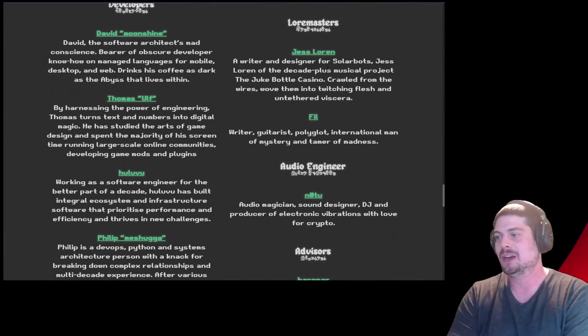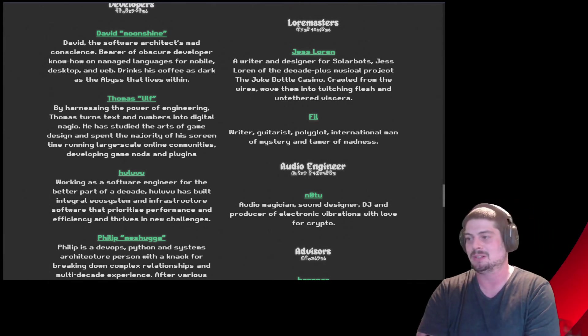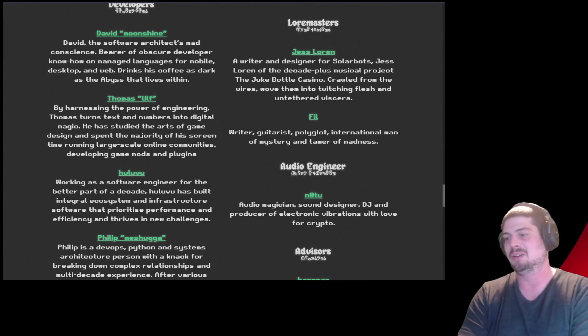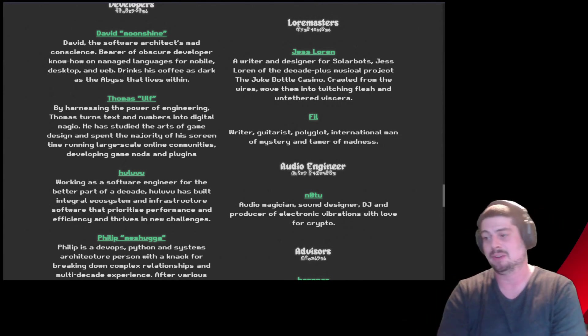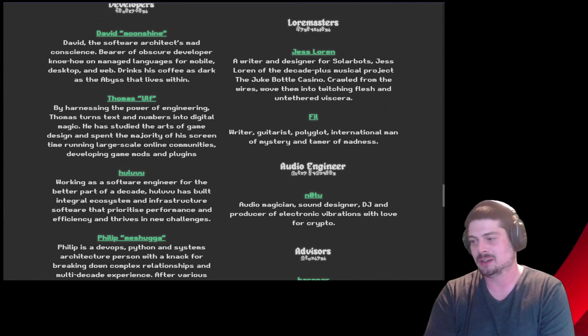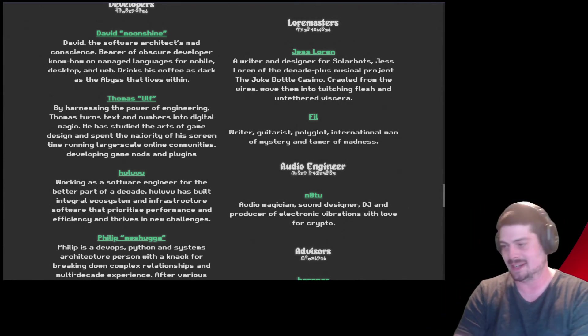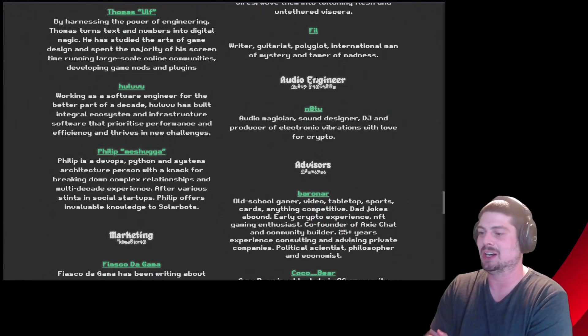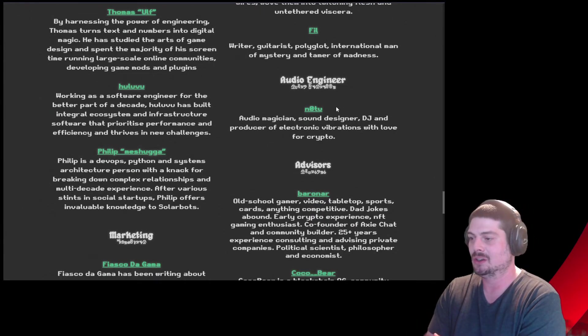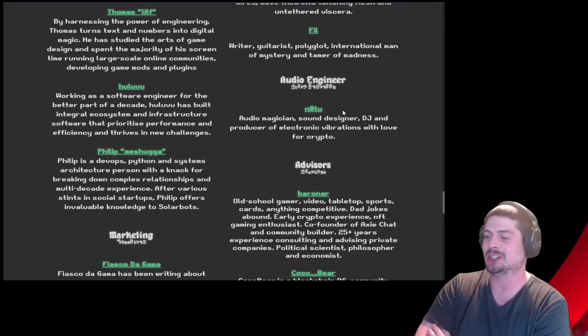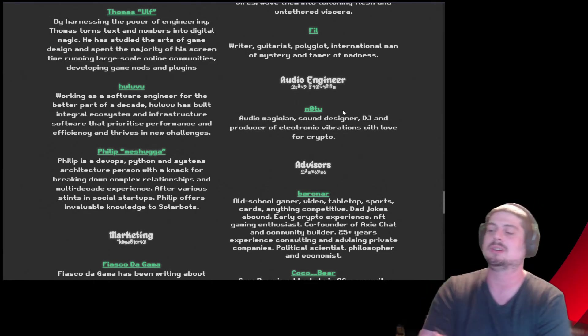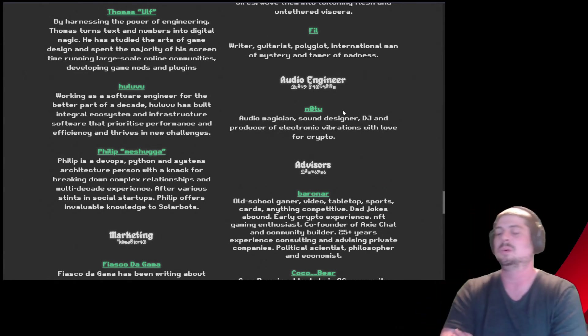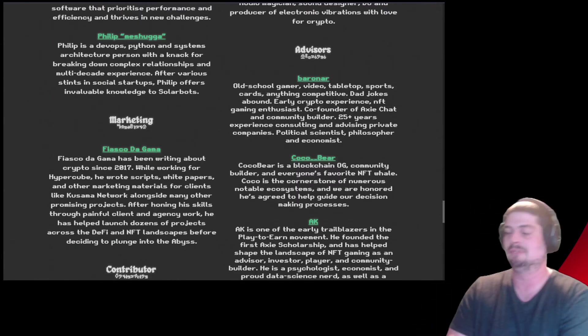Phil with an F. Writer, guitarist, polyglut, international man of mystery, and tamer of madness. I love it. Audio engineer, audio magician. Know to? Audio magician, sound designer, DJ, producer of electronic vibrations with love for crypto. I love it. Advisors.